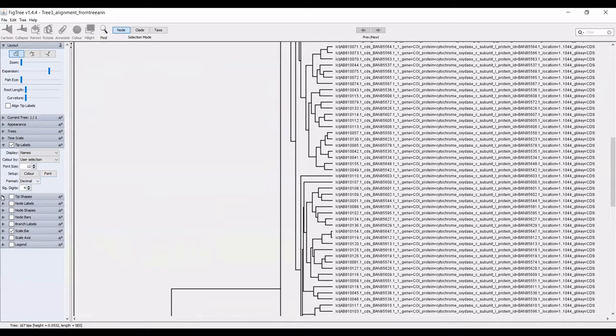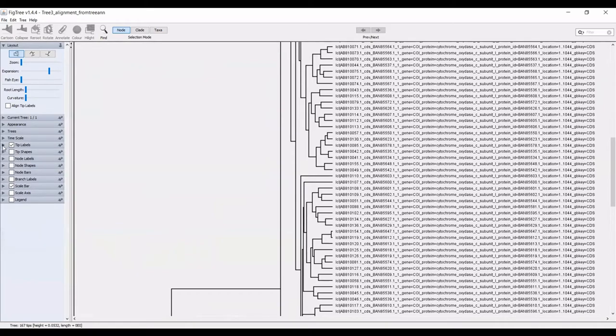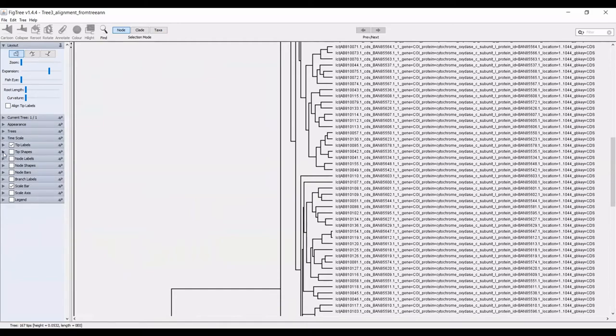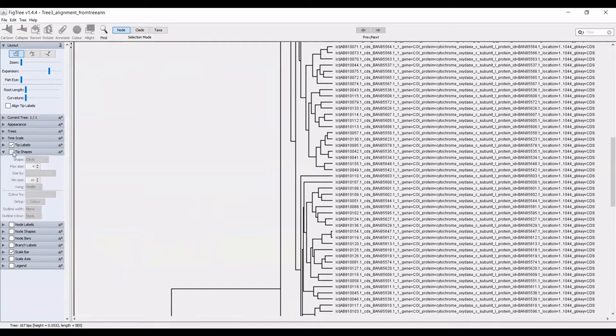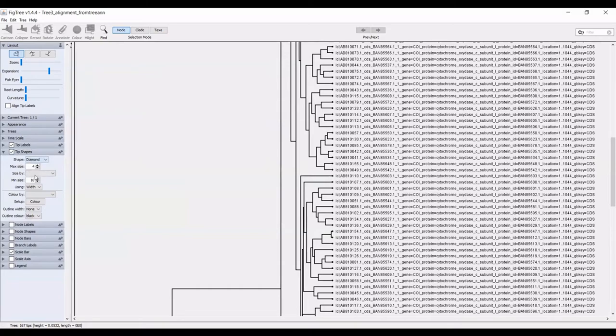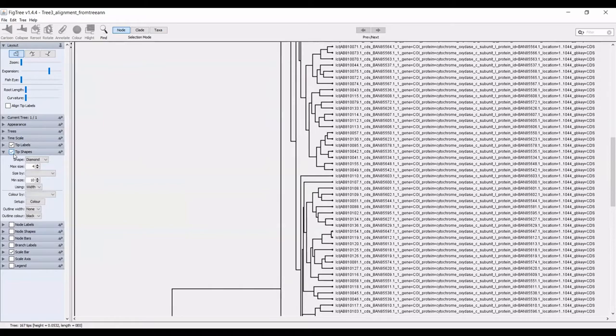The next thing that I do, you can also adjust the tip shapes. You can see how these little circles came here. You can make them rectangles, you can make them diamonds. I typically don't have any tip shapes. You can see that selecting this box adds them or takes them away.